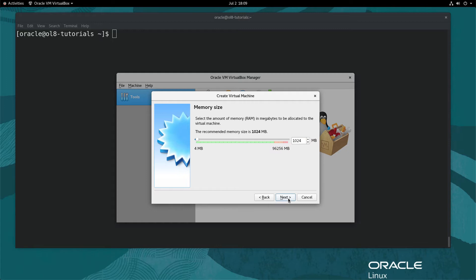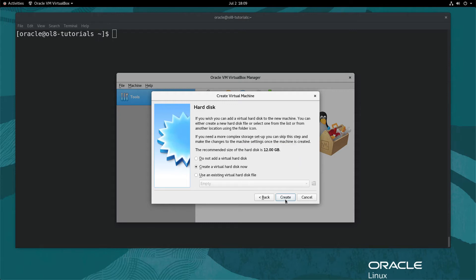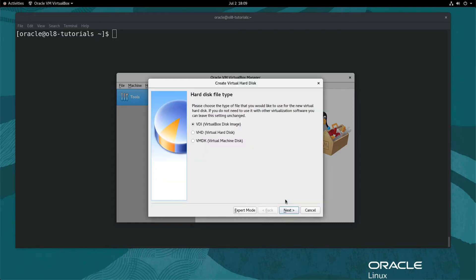Next, adjust the slider or type the amount of memory to be allocated to the value of 2048 and click the Next button. Use the Create a Virtual Hard Disk Now option and click the Create button. Use the default option of VDI VirtualBox Disk Image and click the Next button.